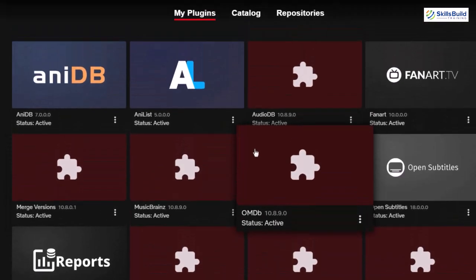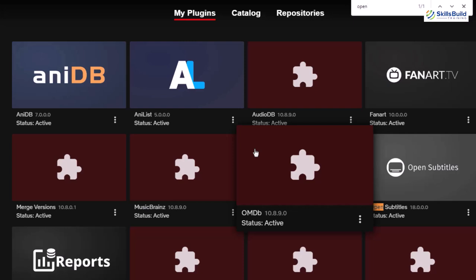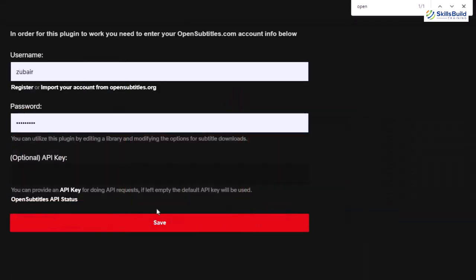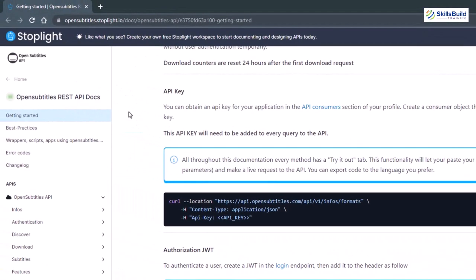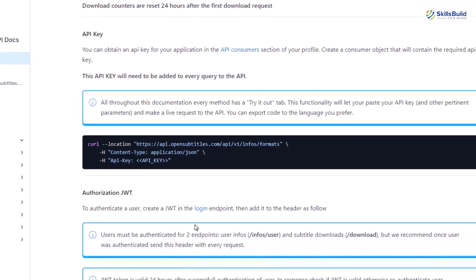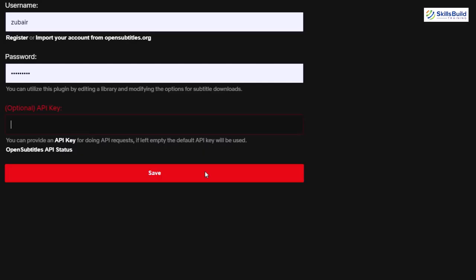Let's go back and search for Open Subtitles. Here it is. It will ask you for your username and password, and you should have the API key for Open Subtitles. This is the official website of Open Subtitles and from here you can get the key very easily. After that, you just need to paste the key in here and you are good to go.